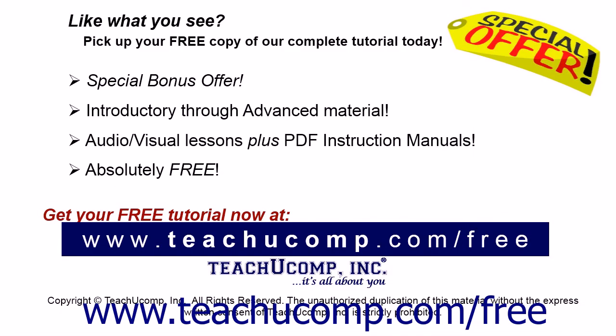Like what you see? Pick up your free copy of the complete tutorial at www.teachyoucomp.com forward slash free.